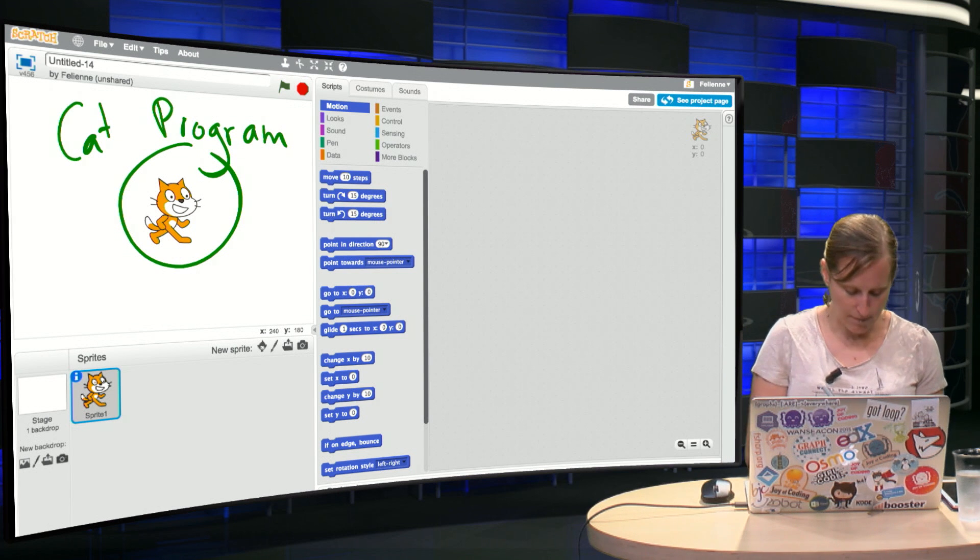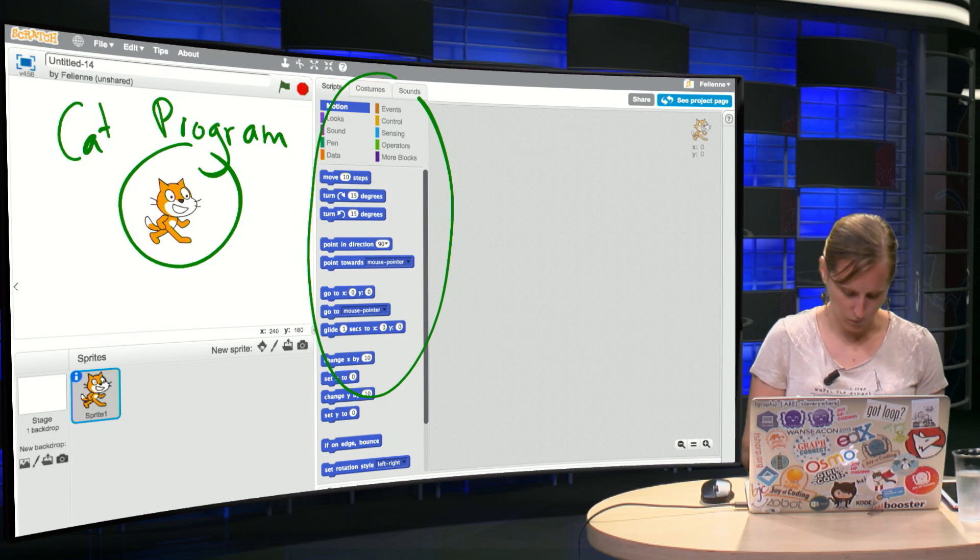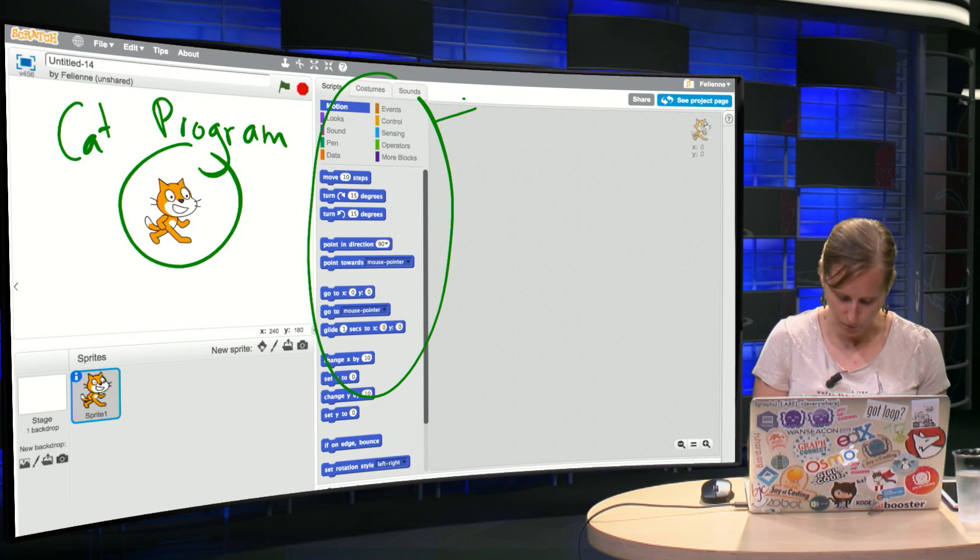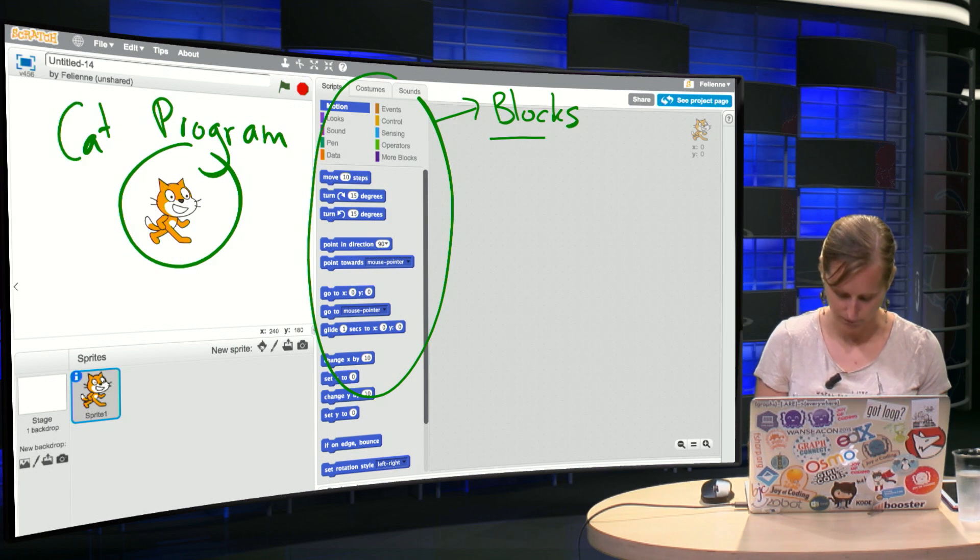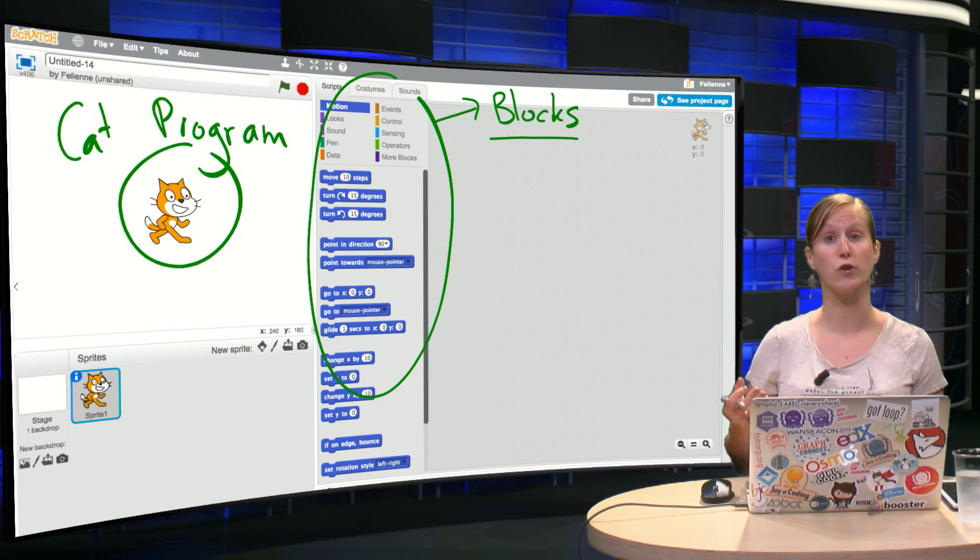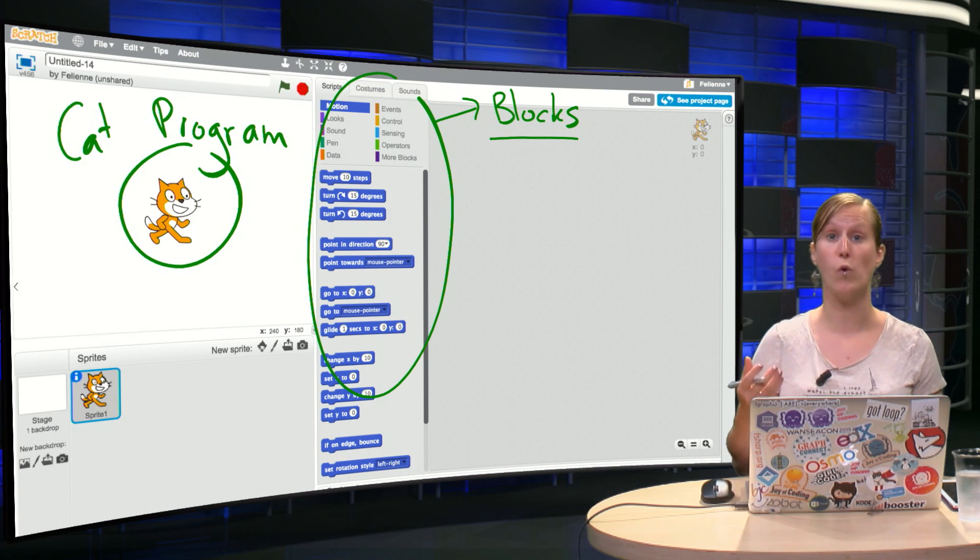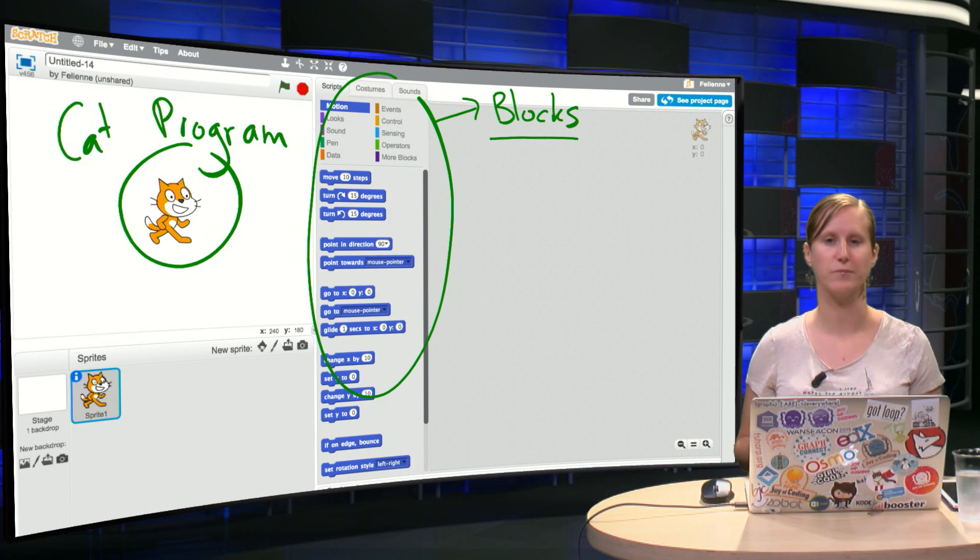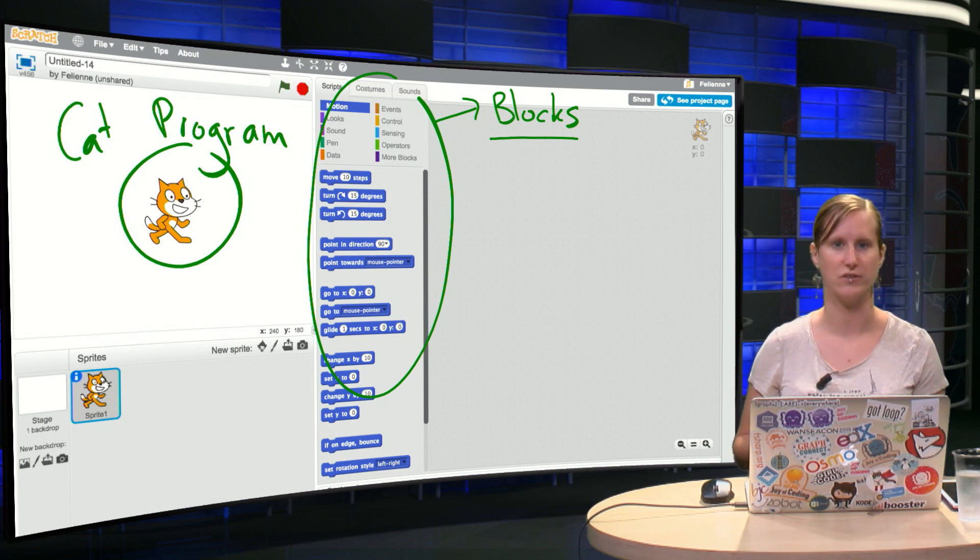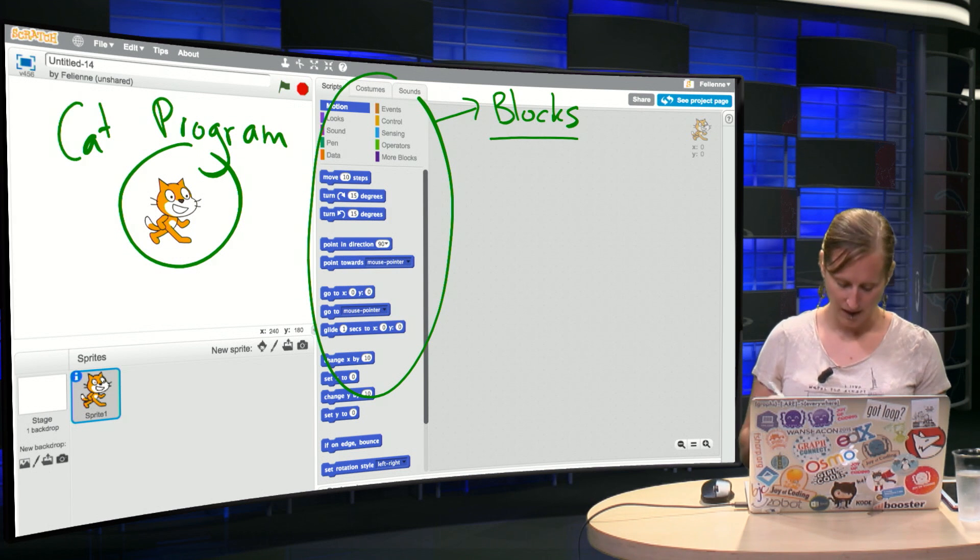In the middle here we have all the programming blocks, I will refer to them as programming blocks. And these blocks are used to control the cats or other items we have in the games and animations later on.